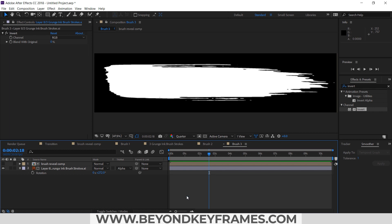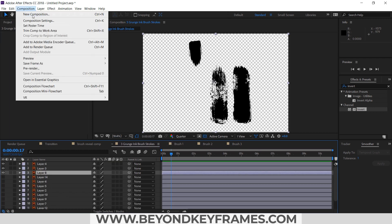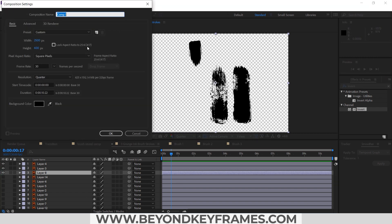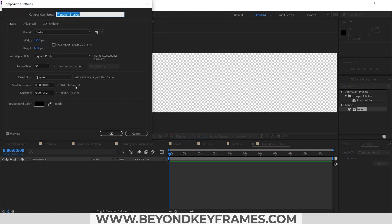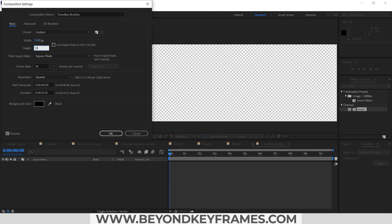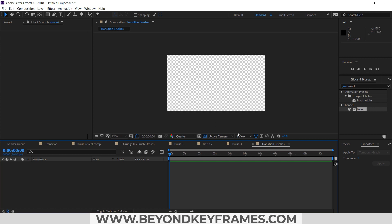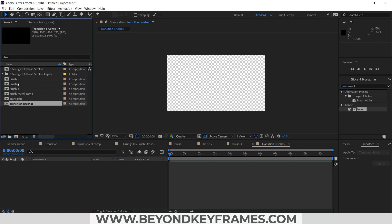Now it's time to create a new composition where I will place all three brush strokes. I will rename it as 'Transition Brushes'. I forgot to change the resolution — it's 1920 by 1080. Now what we need to do is add these brush strokes.